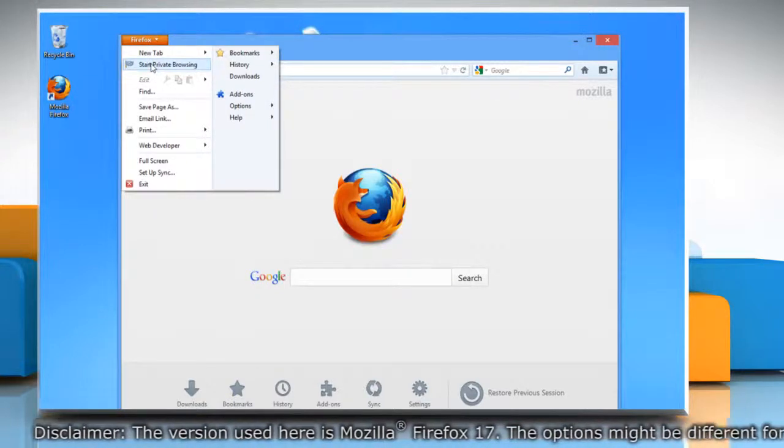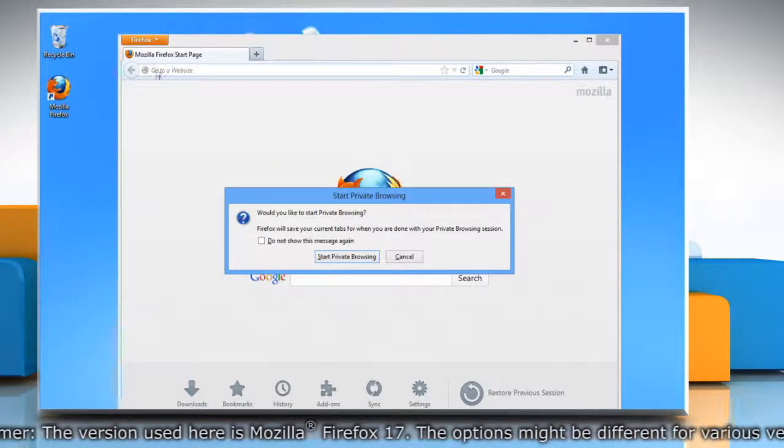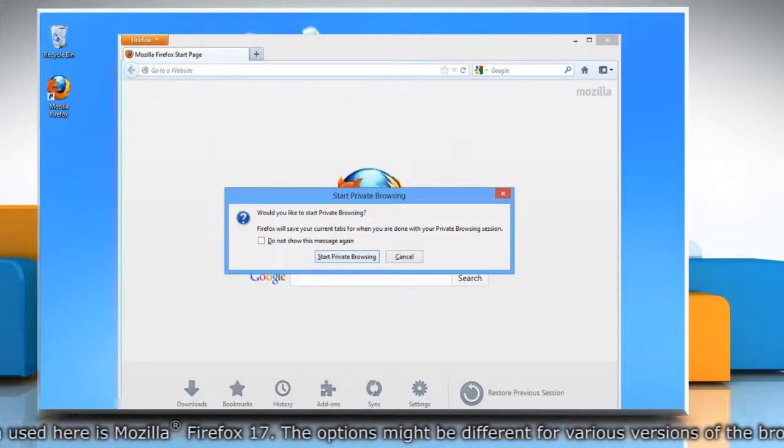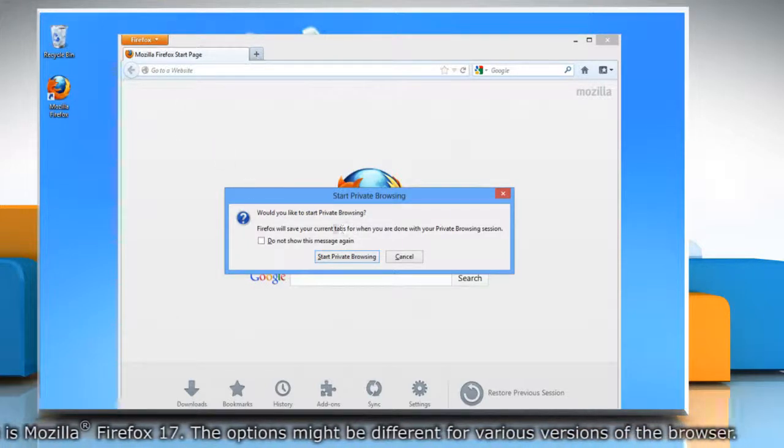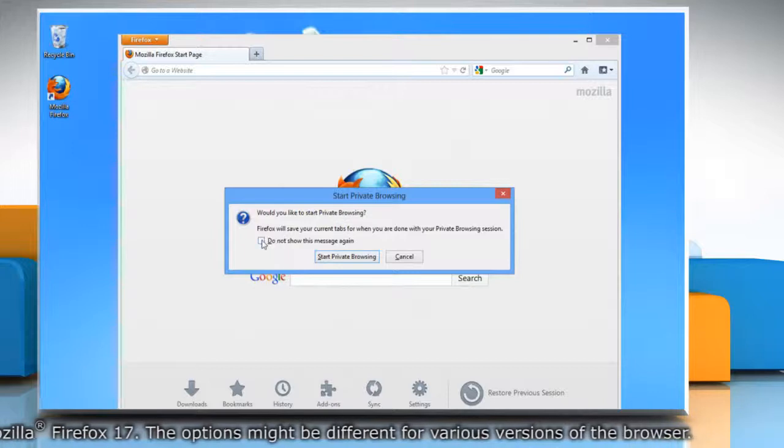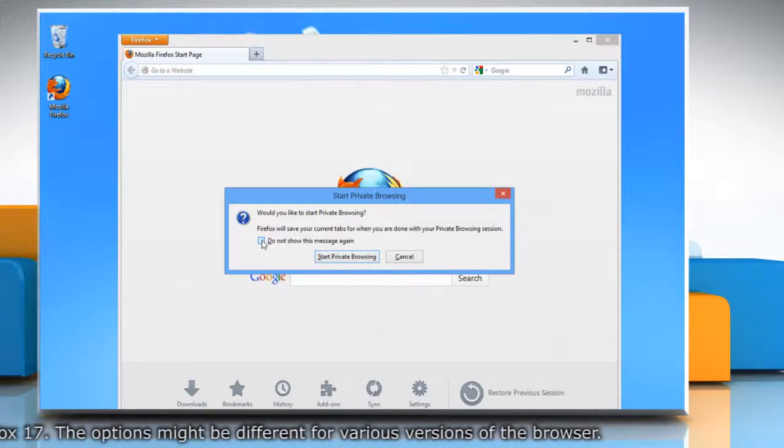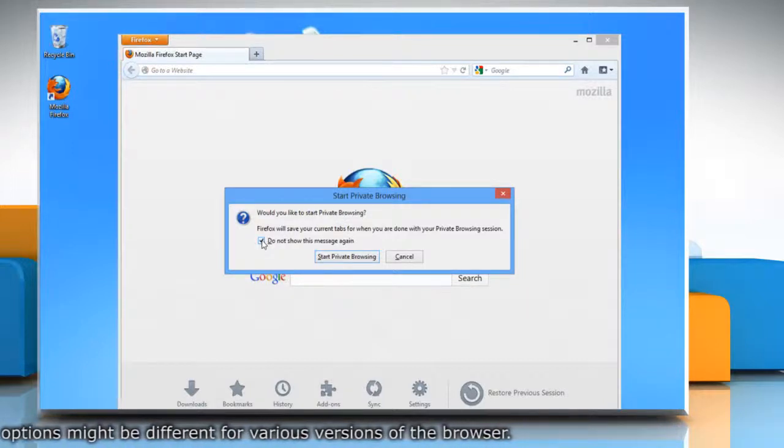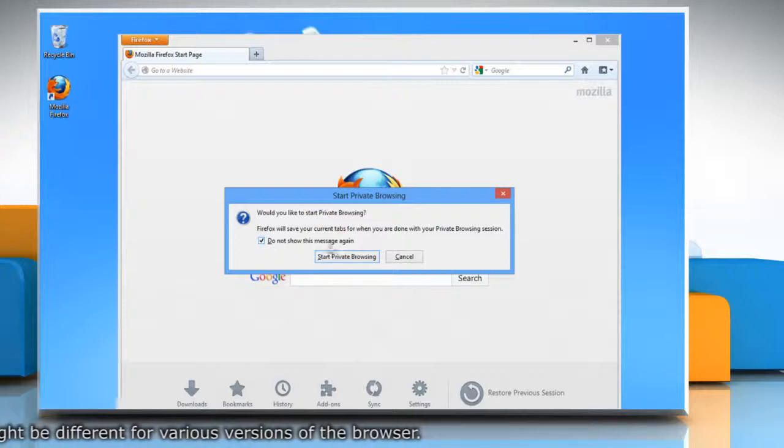When you turn on private browsing, Firefox alerts you that it will save your current windows and tabs for you after you finish using private browsing. Check the box next to do not show this message again if you don't want to receive this alert when you turn on private browsing.